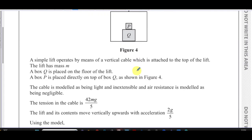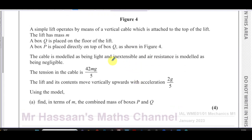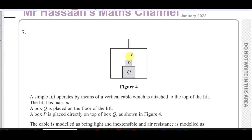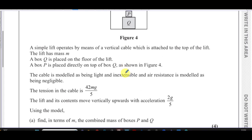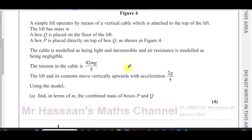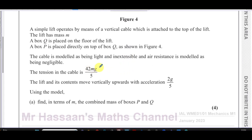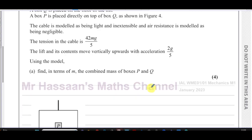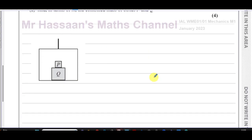The cable is modelled as being light and inextensible, and air resistance is modelled as being negligible. The tension in the cable is 42mg/5. The lift and its contents move vertically upwards with acceleration 2g/5. Using the model, find in terms of m the combined mass of boxes P and Q.